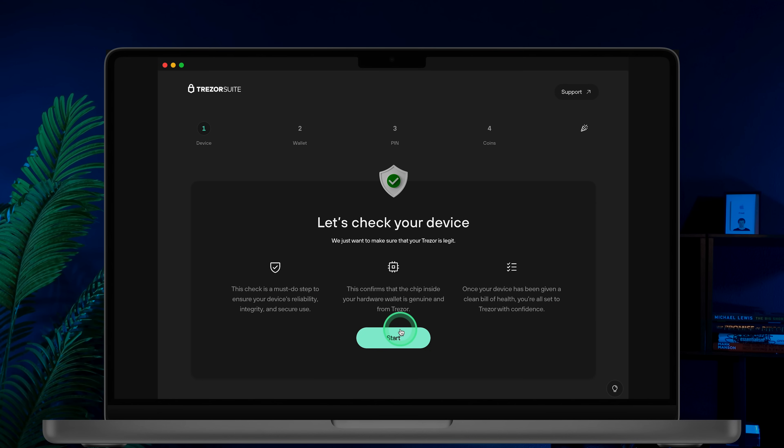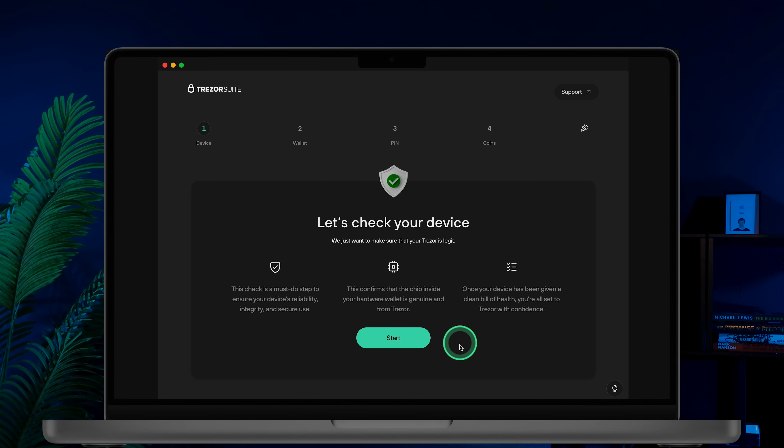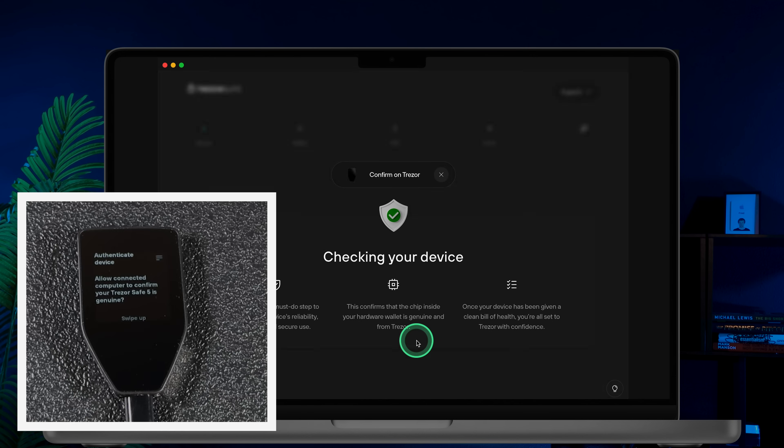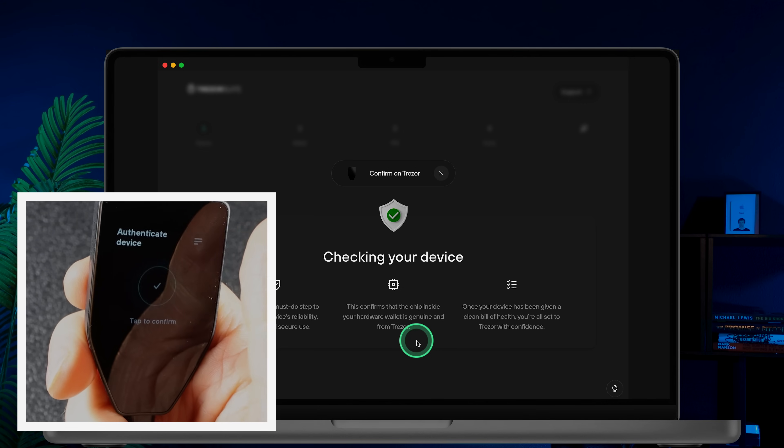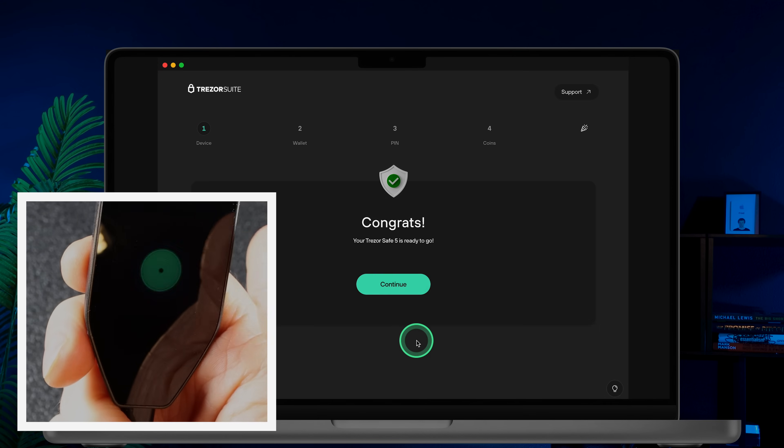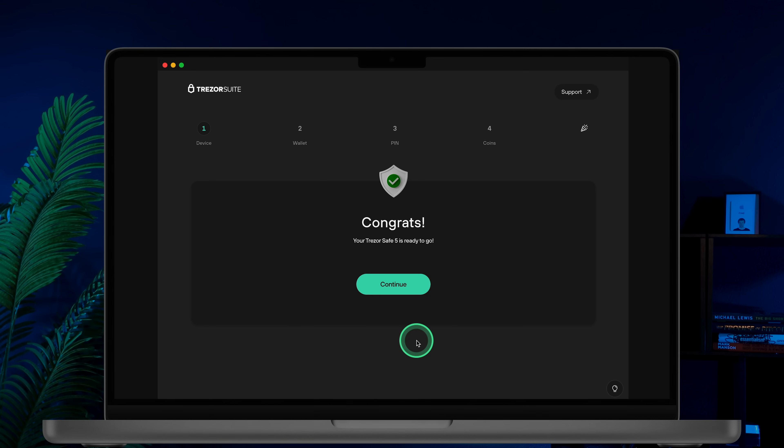Now verify the hardware chip. Trezor will prompt you to confirm that the chip inside your wallet is genuine. Simply tap the Start button on Trezor Suite, then swipe up and tap to confirm on your device. After confirming, you will see a congratulatory message. Click Continue.